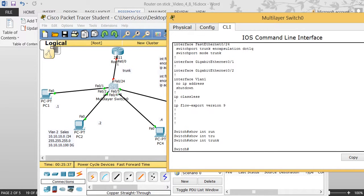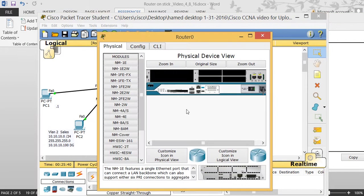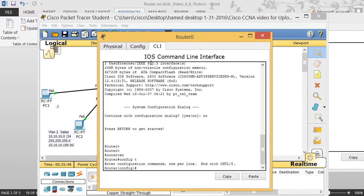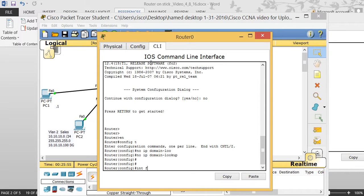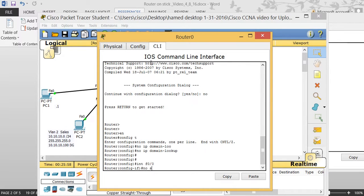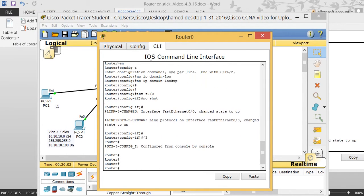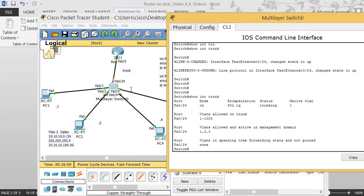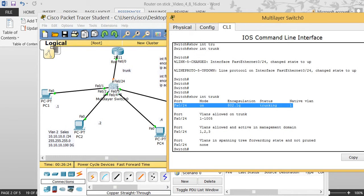Now if I type 'show interfaces trunk,' there's no trunk showing yet — because this port connected to the router is still down (shown as red). So I go to the router, enter 'enable,' then 'conf t,' type 'no ip domain-lookup' so I don't waste time, then go to interface F0/0 and do 'no shutdown.' Going back to the switch and checking 'show interfaces trunk,' I now see F0/24 is trunk. That first step — making the link a trunk — is critical. On the Cisco exam, anytime you see a switch connected to a router, remember router-on-a-stick.